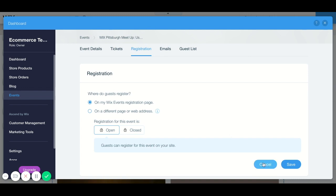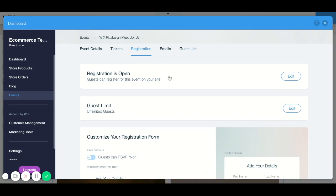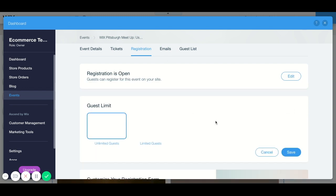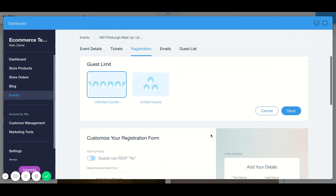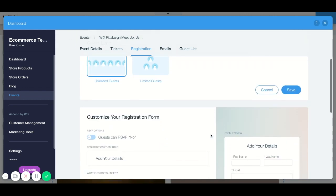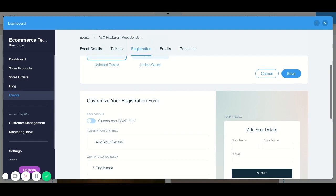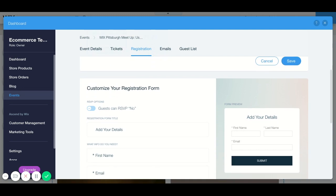If you have a guest limit you can put a limit on your guests, or if it's unlimited just keep it on unlimited. And you can customize your registration form.